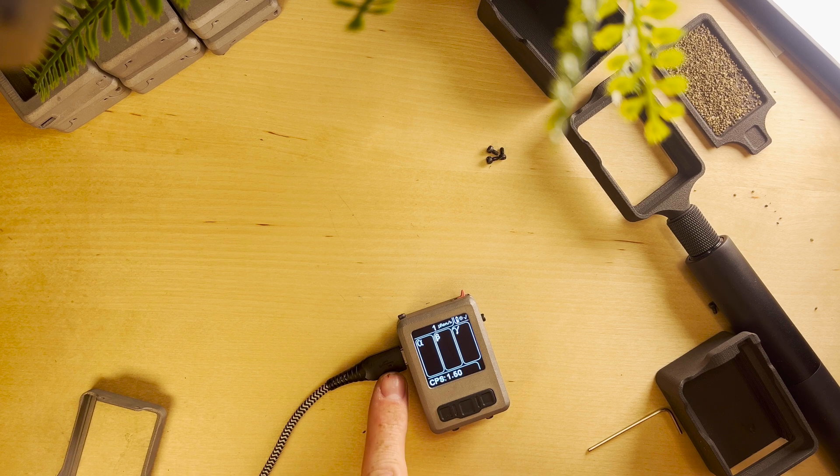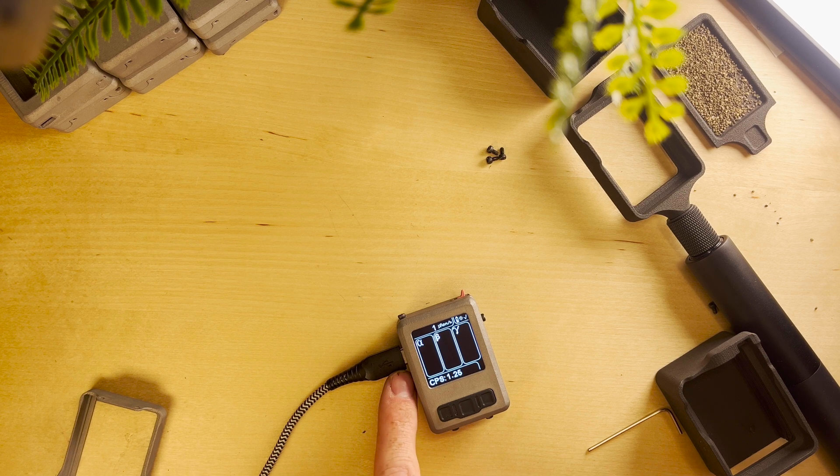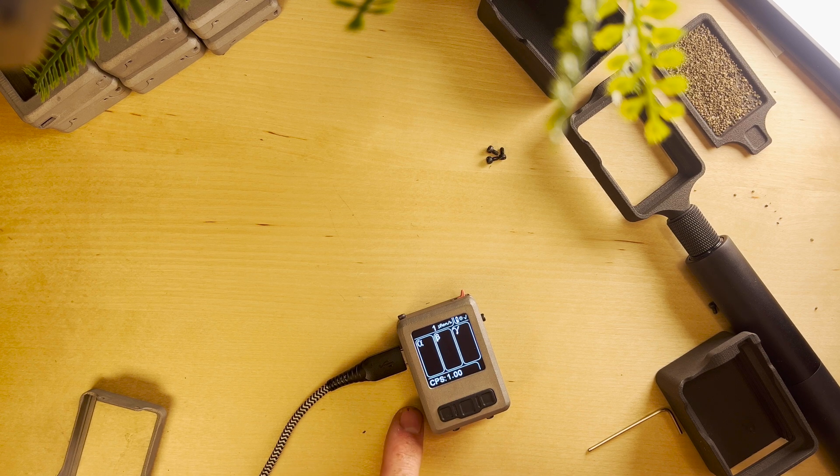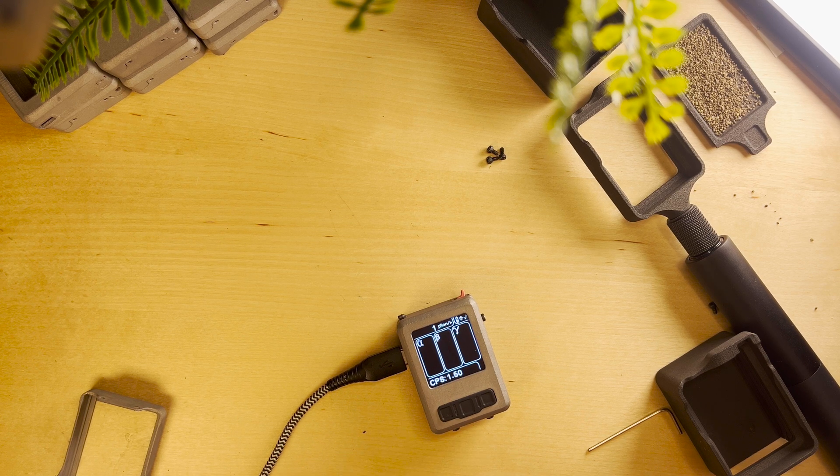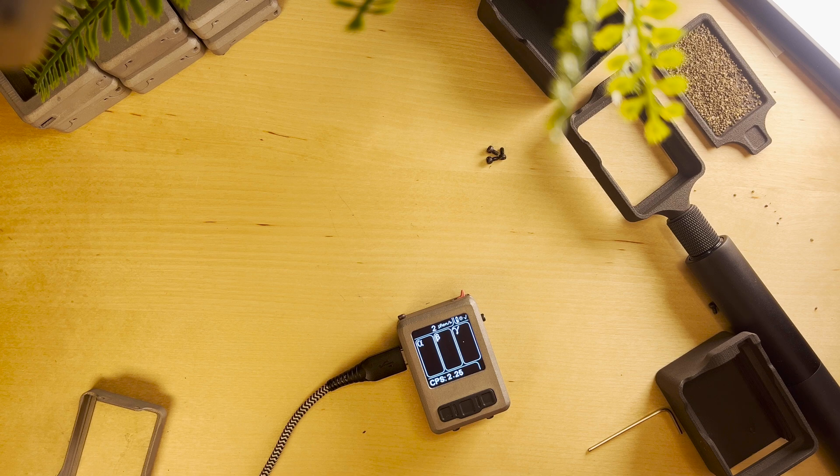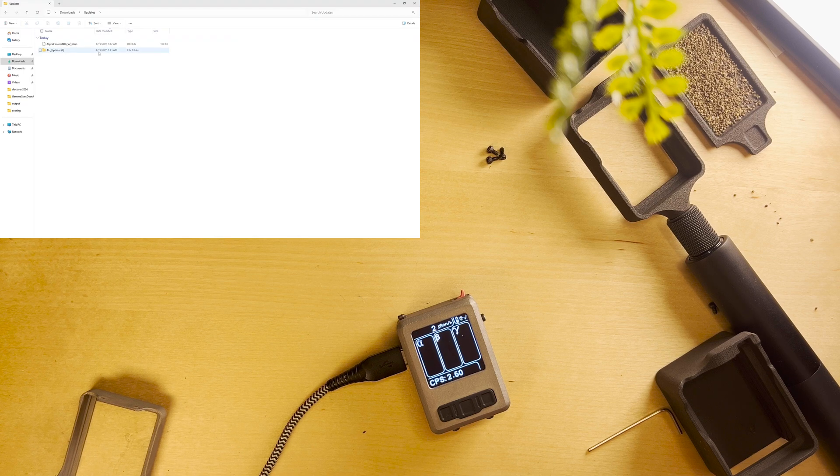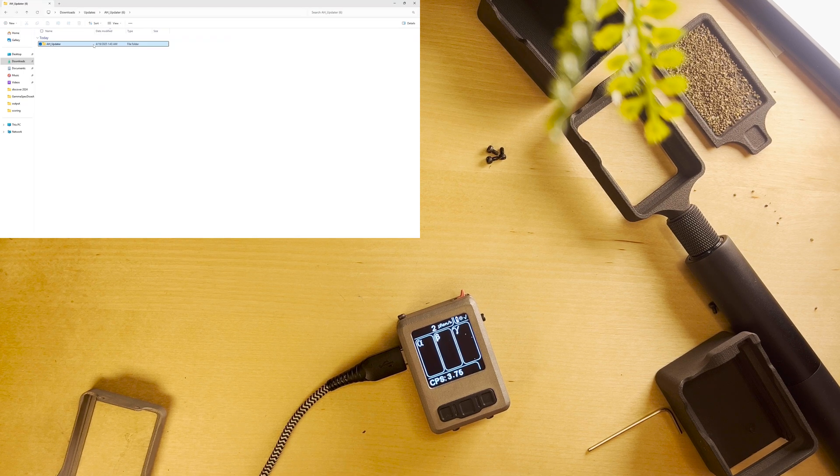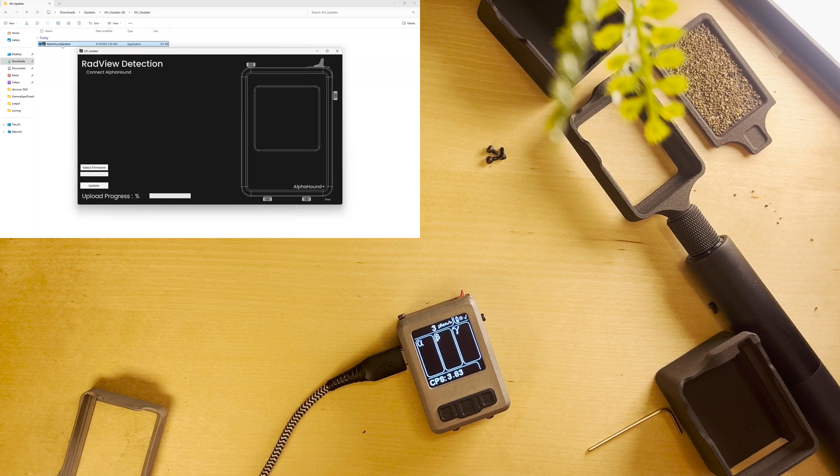Next up we're going to plug our AlphaHound in with USB-C and we're going to make sure it's turned on. Back over by the files we just downloaded we're going to head to AlphaHound updater and launch the software.